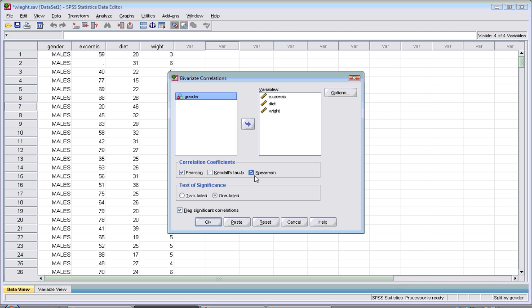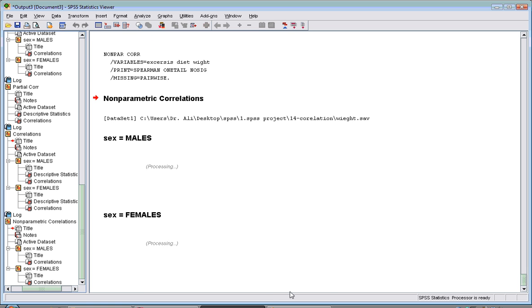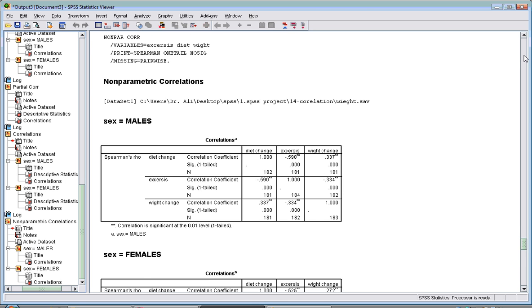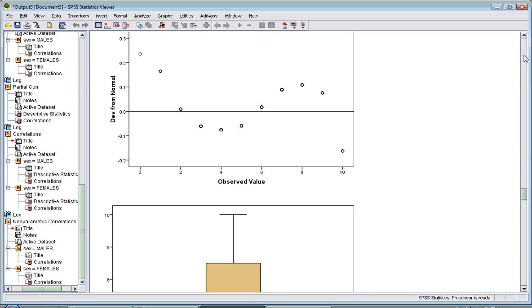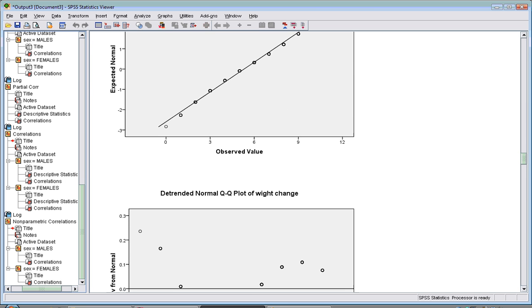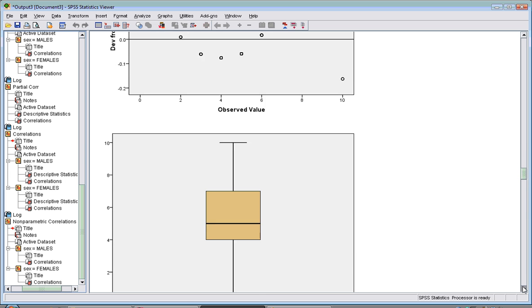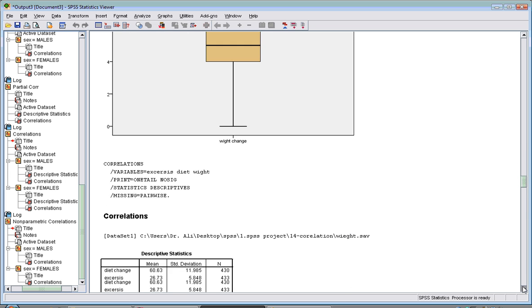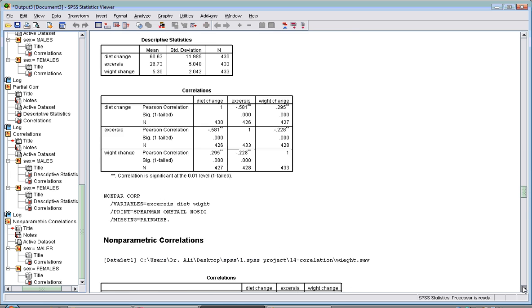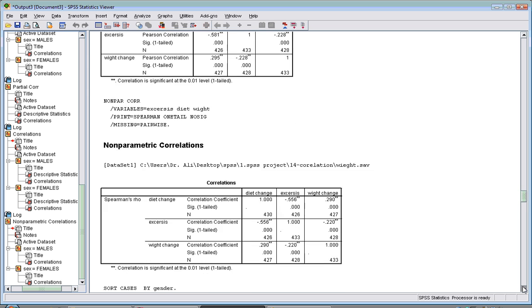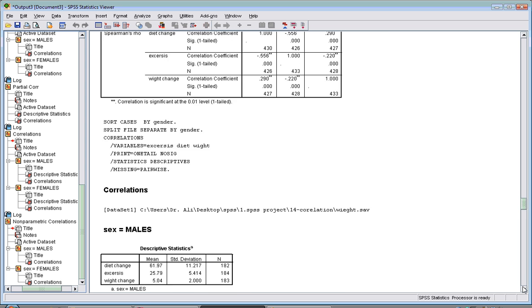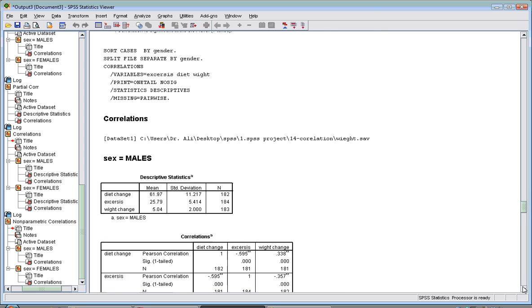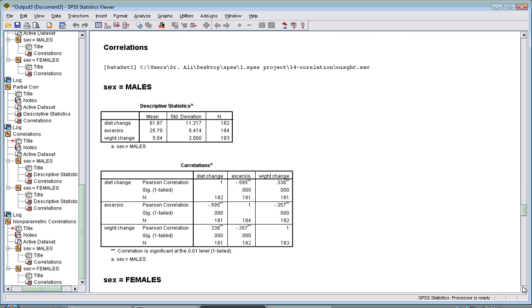Again, one-tailed. Hit OK. I did it already, and here's the result. You have the correlation first for male.